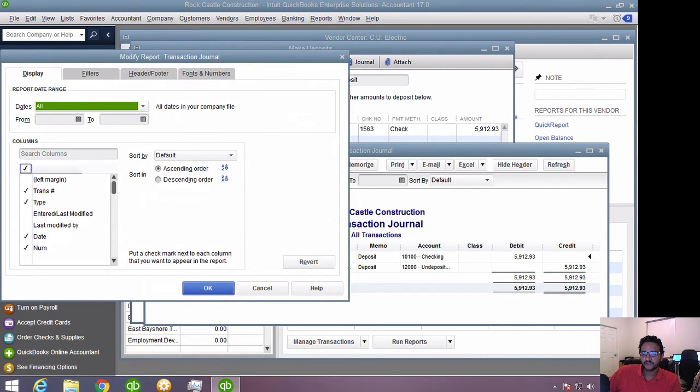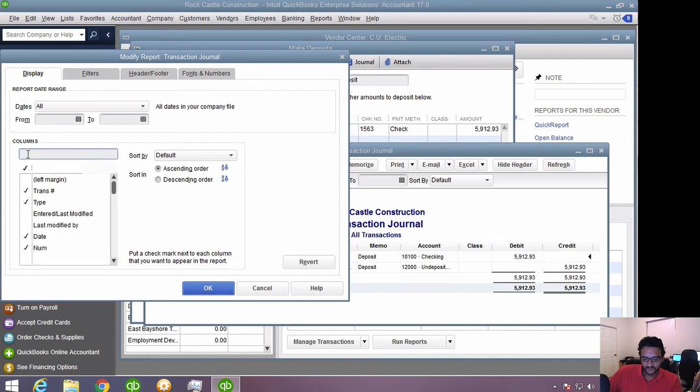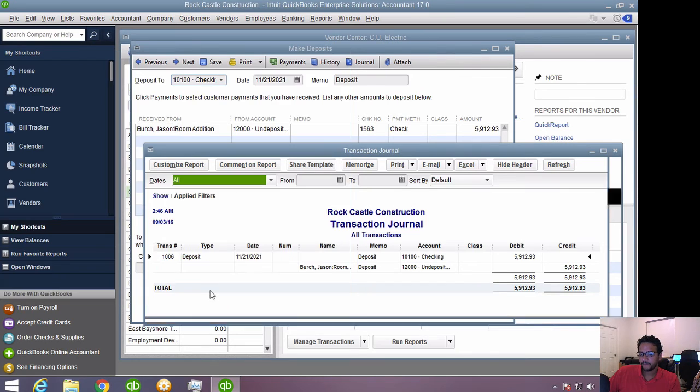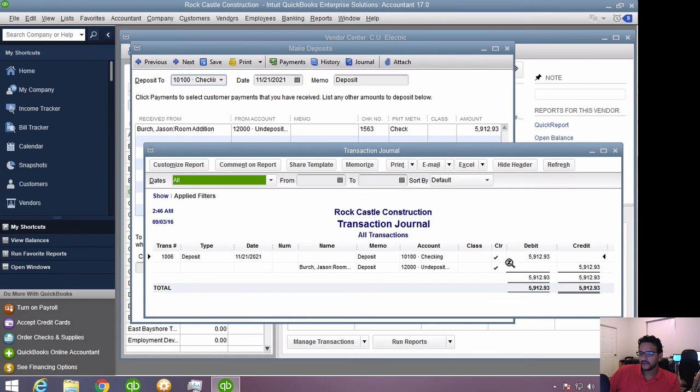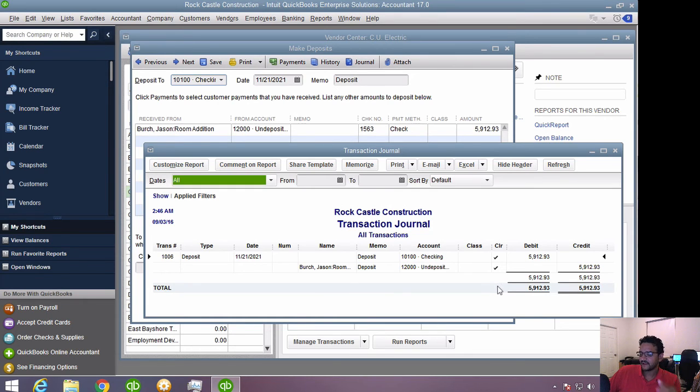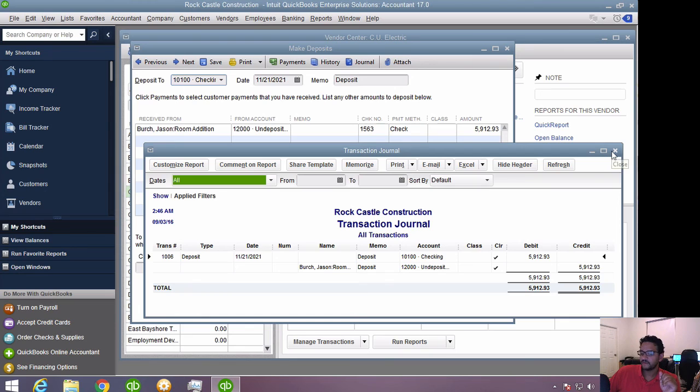Under the columns on the left side, just put CLR and hit that checkbox there, and then hit okay. Then you're going to see that clear column there. As long as you see the little checkmark there, that tells you that deposit has cleared the bank or has gone through the reconciliation.